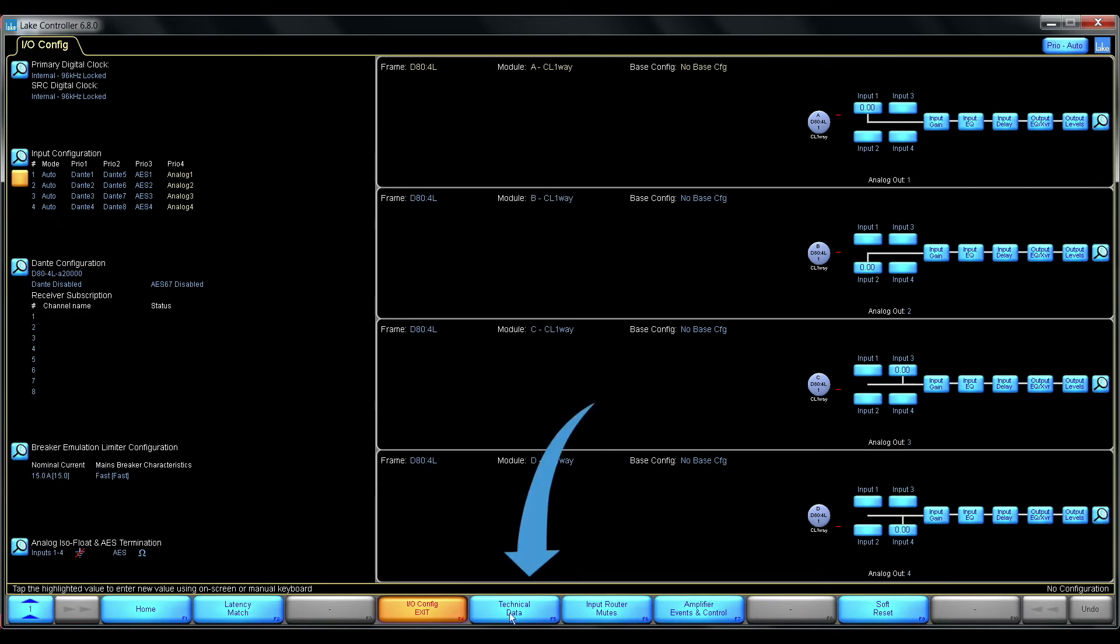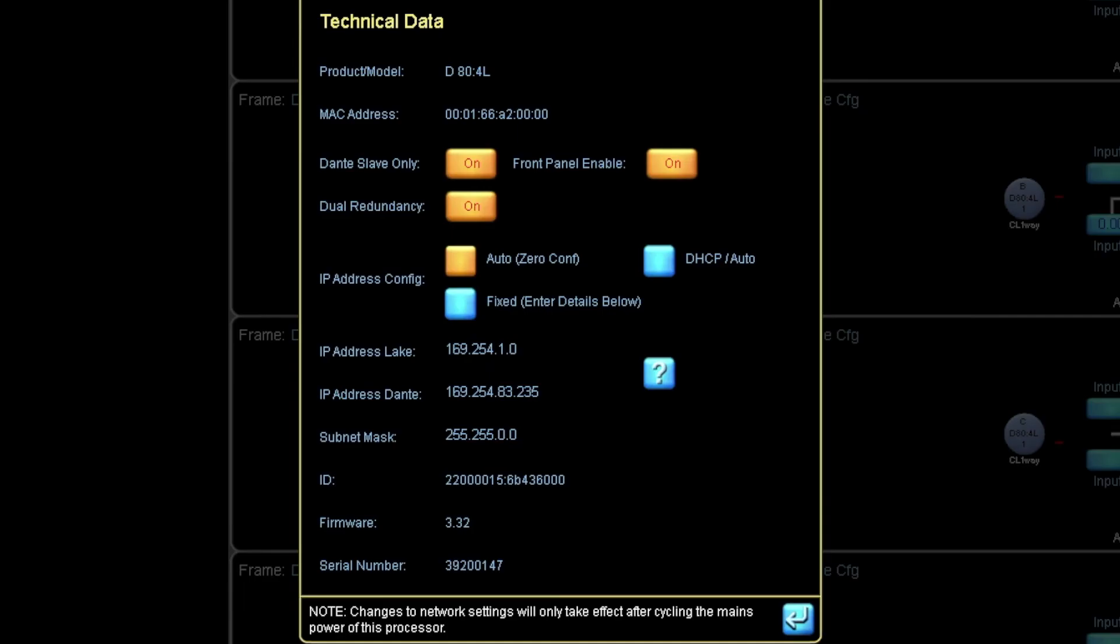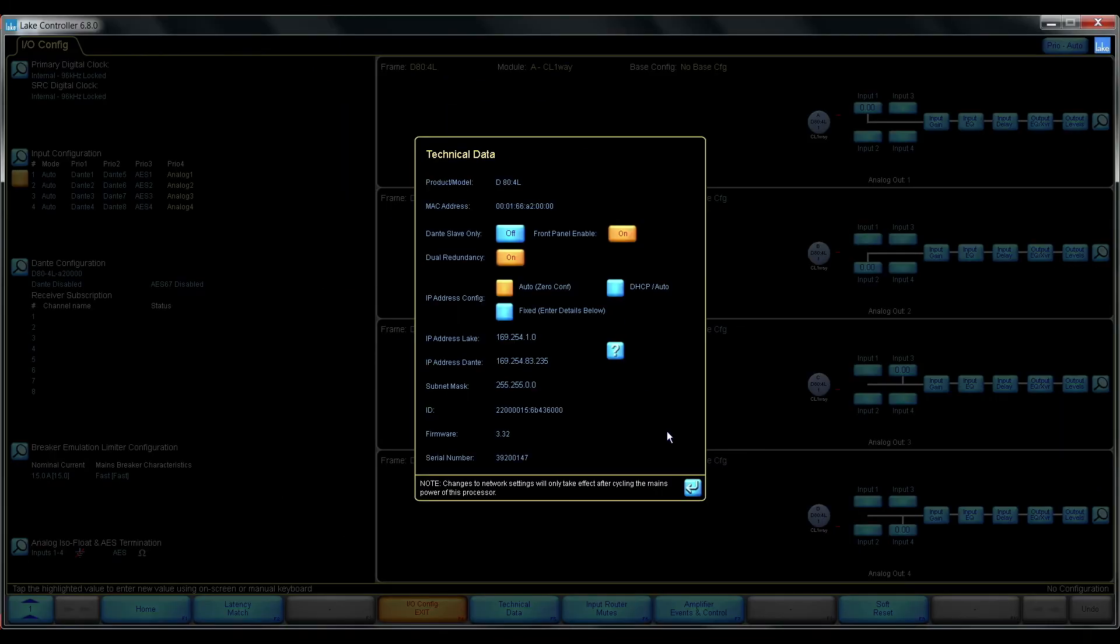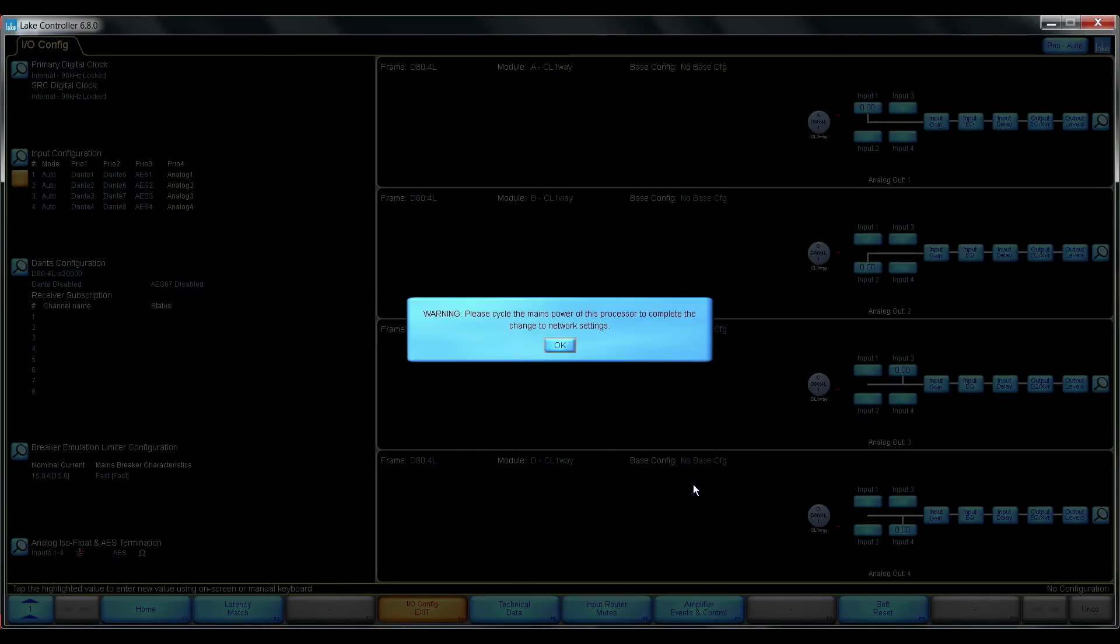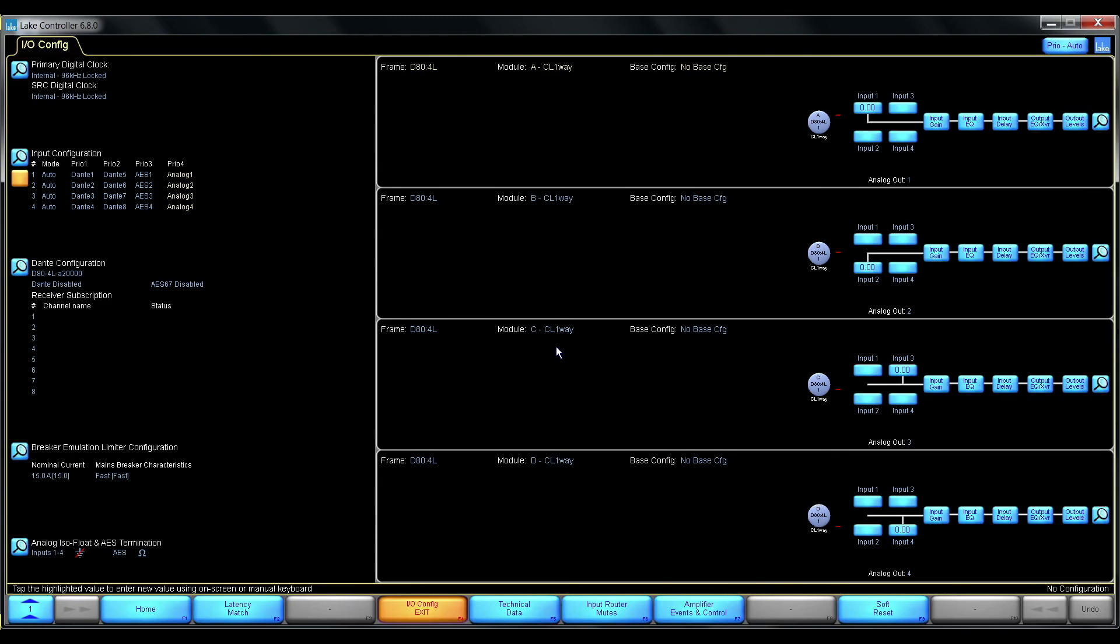So first I need to confirm that I at least have one device that does not have the Dante slave only setting enabled. So I need to remove that and I need to do a power cycle of the device.